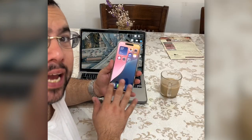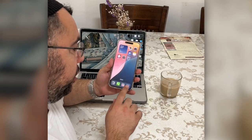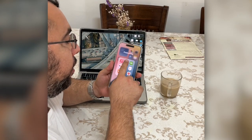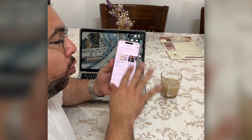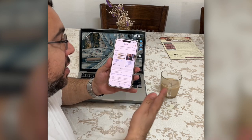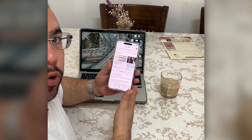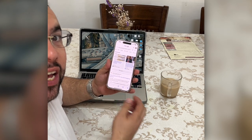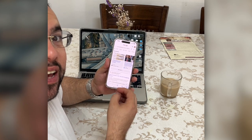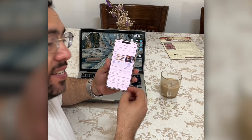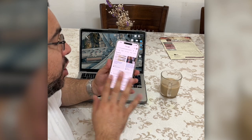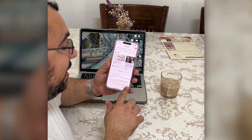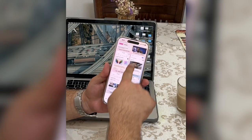Hi everyone. If you have Safari and you want to close all tabs, this is iPhone 16 Pro Max — but whatever iPhone you have, iOS 17 or iOS 18, and you want to close all the tabs in one shot.